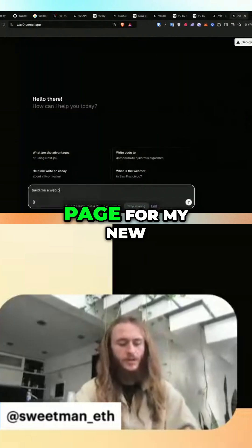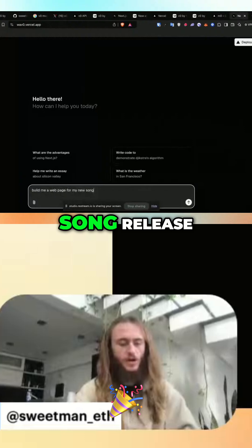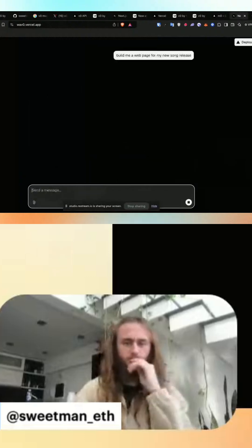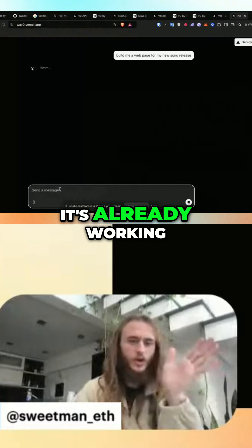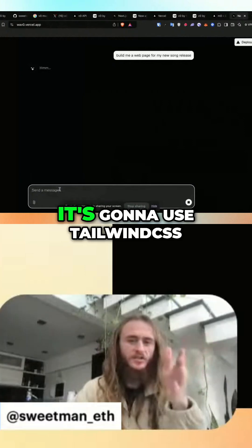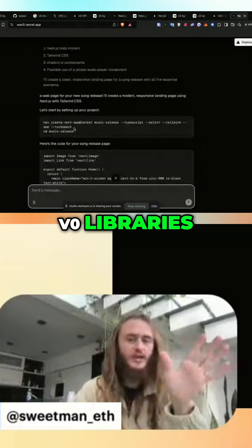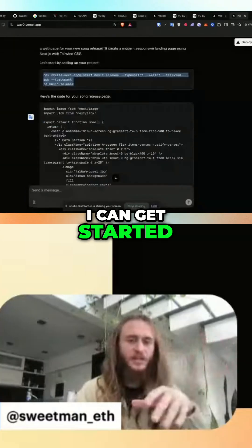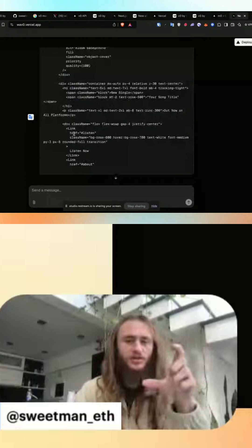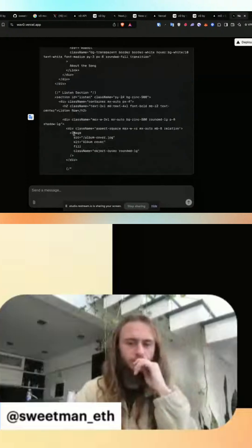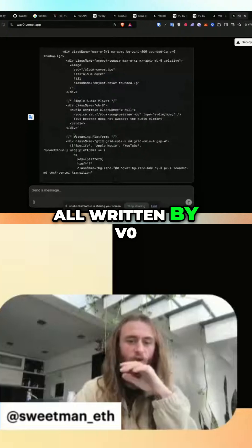Build me a web page for my new song release. It's already working — it's going to use Tailwind CSS, it's using all the V0 libraries. It's telling me how I can get started and the code that we can add and write. We're getting production-ready code, all written by V0.